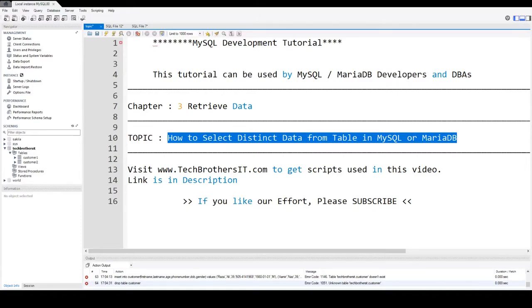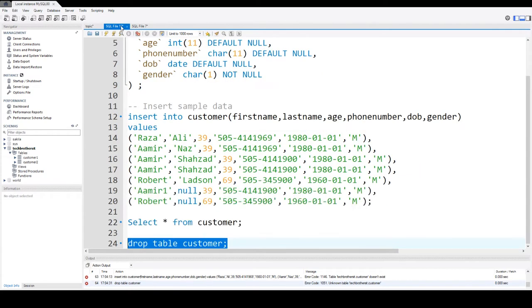Welcome to Tech Brothers with Amir. In this video we are going to learn how to select distinct data or different data from table in MySQL or MariaDB. So let me show you how exactly distinct works.